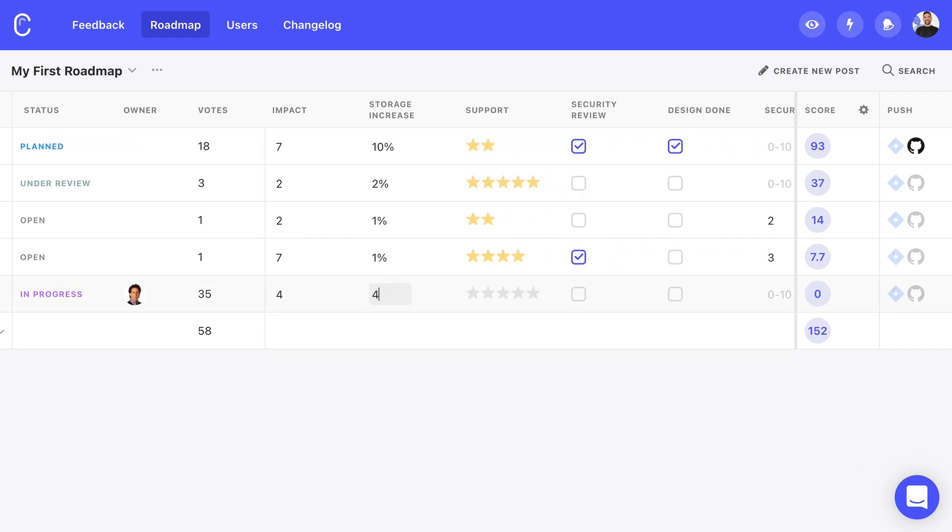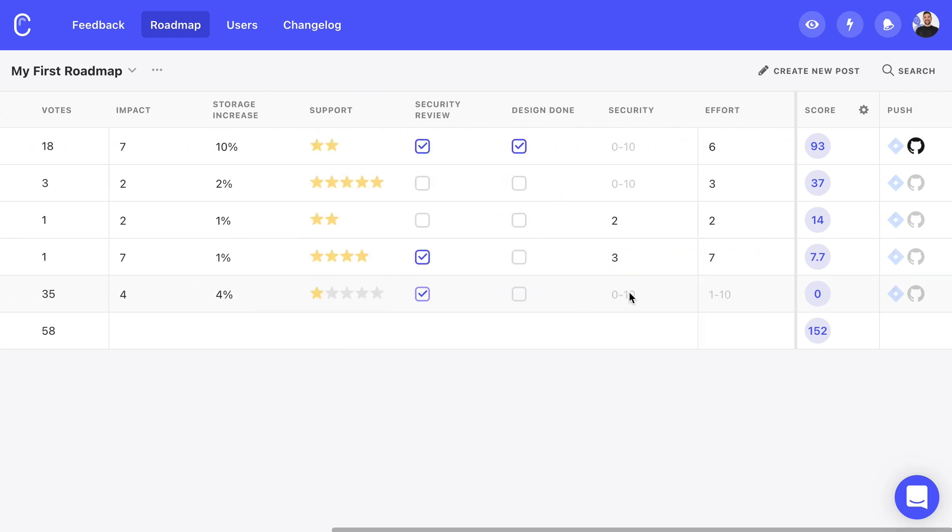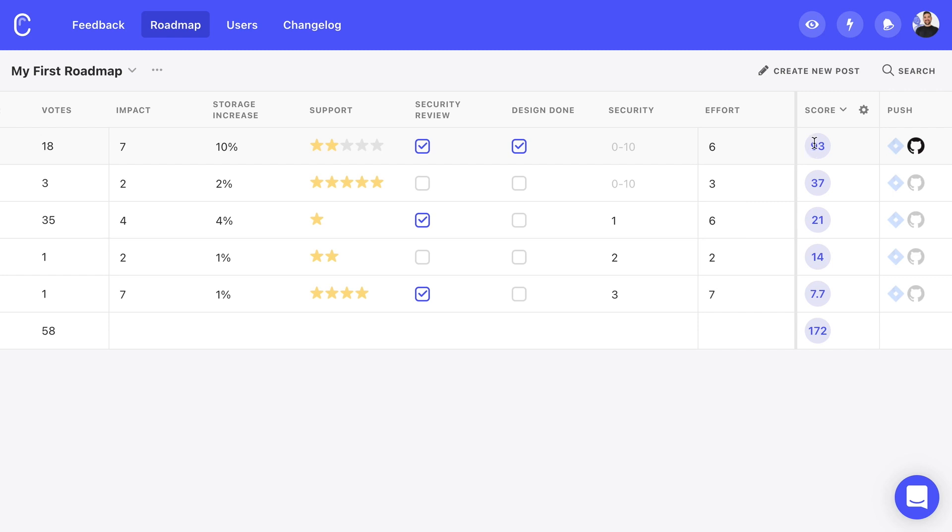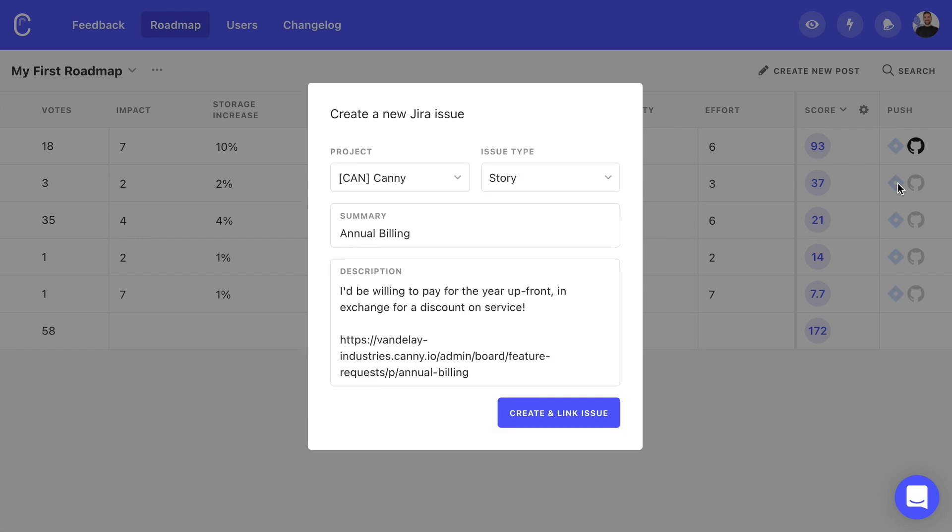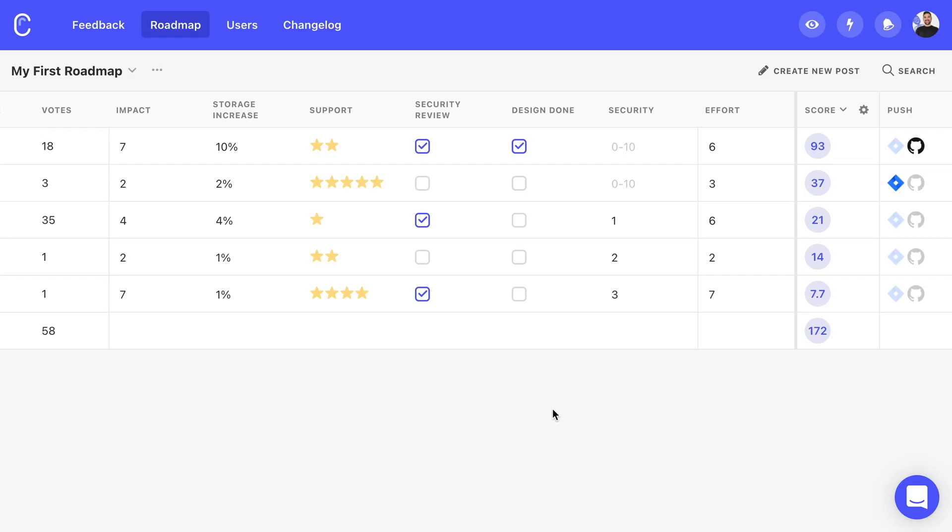Once we're all set on the impact and effort factors, we can select posts from our board to add to the roadmap and score each factor. The goal here is to make development decisions a snap. Just pull up Kani and see which post has the highest score. From here, we can push it to our development integrations like ClickUp, Jira, or GitHub so that as our team makes progress, Kani updates our users automatically.